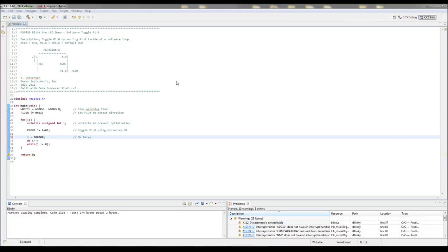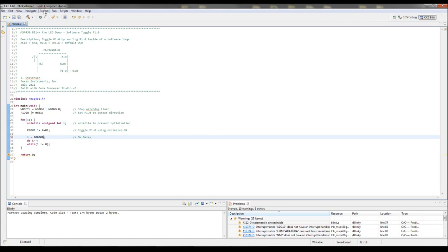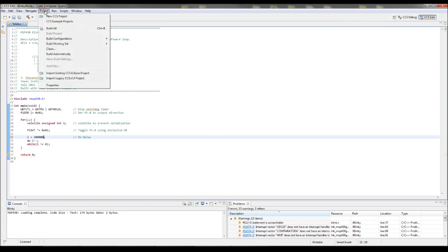Okay, so the first step is to create a binary file so that you can use it to burn the program to the chip. Now, you have to tell Code Composer Studio that you want to create a binary file.